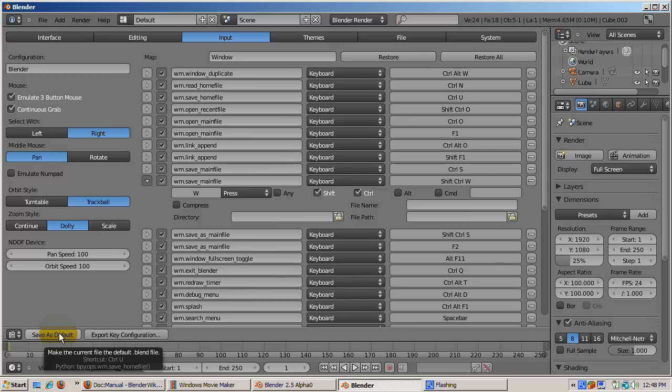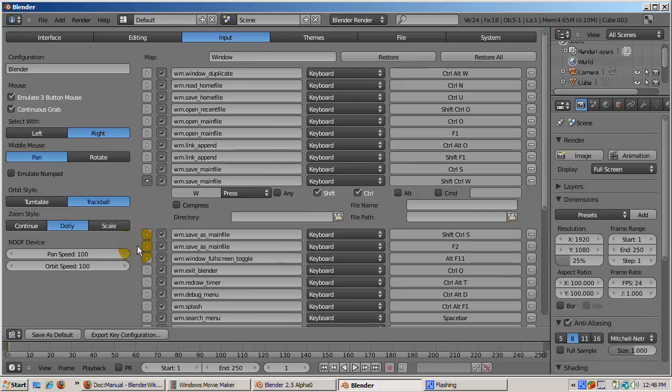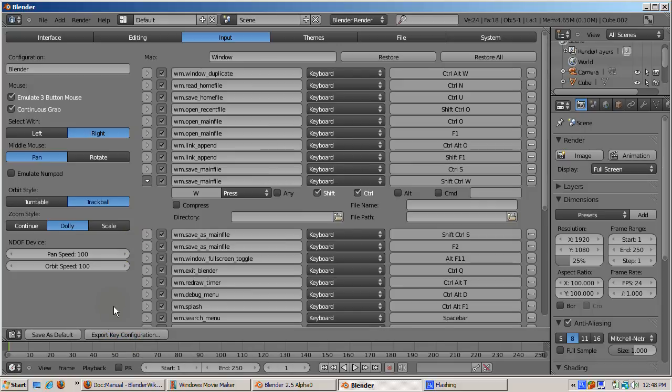You can do this for other functions. If you want these changes to be permanent, click the save as default button. Otherwise the changes will be lost when you exit Blender. You can also export your key maps. The idea is that if you use another modeling package, such as Maya, you can map the operations you use there into Blender.